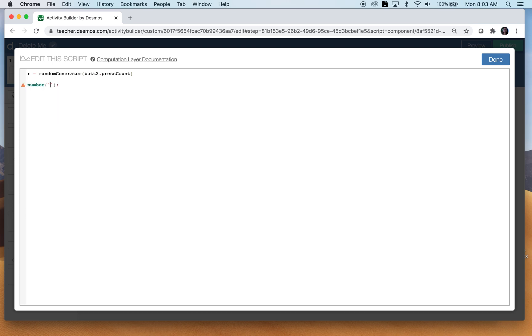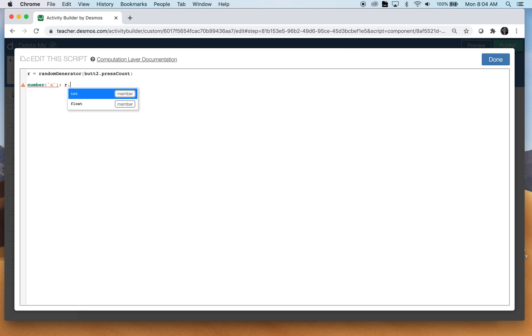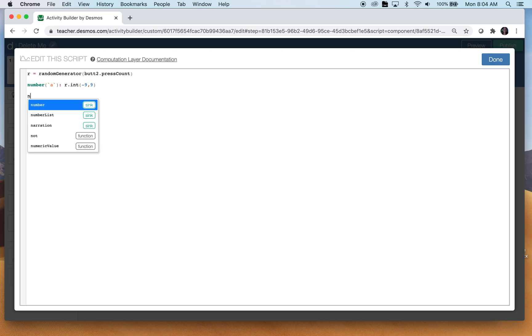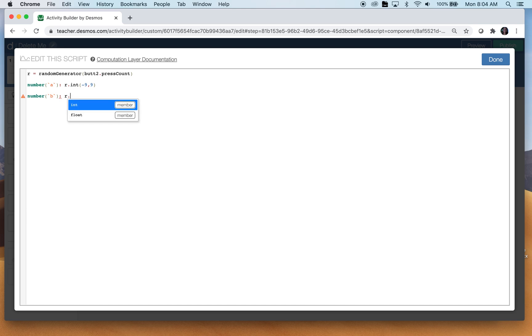So for the first number A, which is actually my x value, I'm going to get a random number. So R dot, I want it to be an integer. And now here in parentheses, you're going to put the lower and the higher range here. So I'm going to go from negative nine to positive nine. I'm going to do the same thing for number B. Number B, I want a random integer from negative nine to nine.